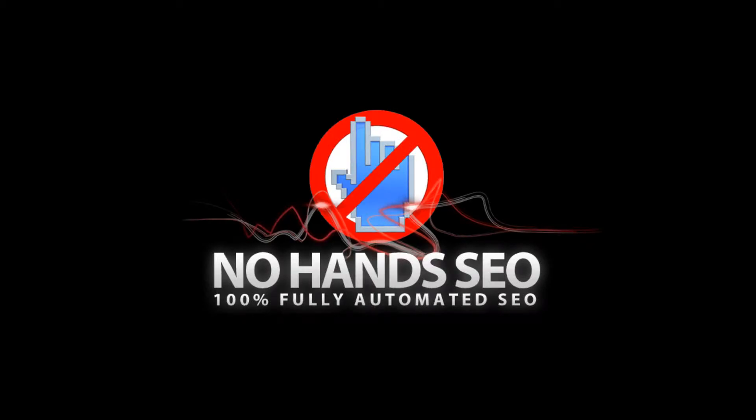Hey guys, welcome to the No Hands SEO review video. In this video I'm going to quickly go over some of the main features of No Hands SEO and how it can be used to get high quality backlinks.